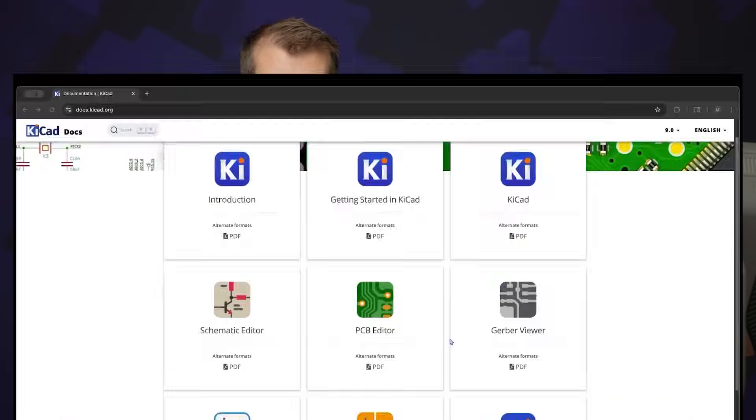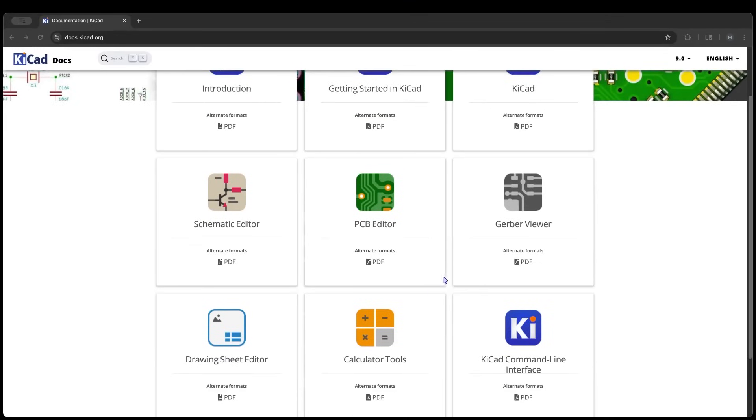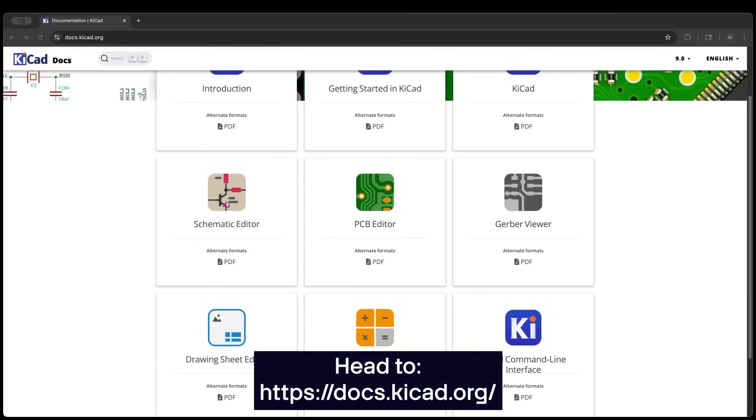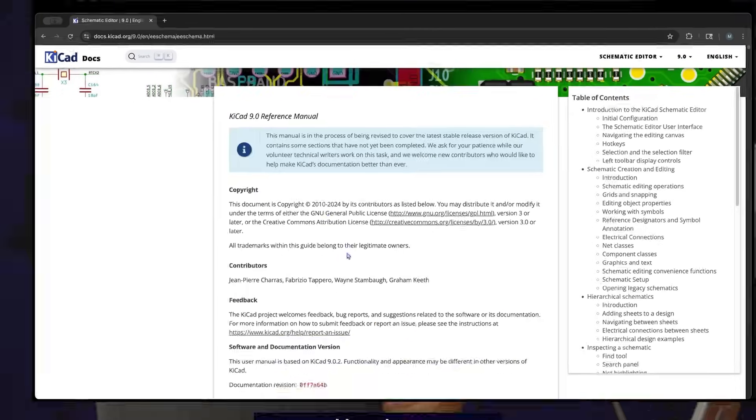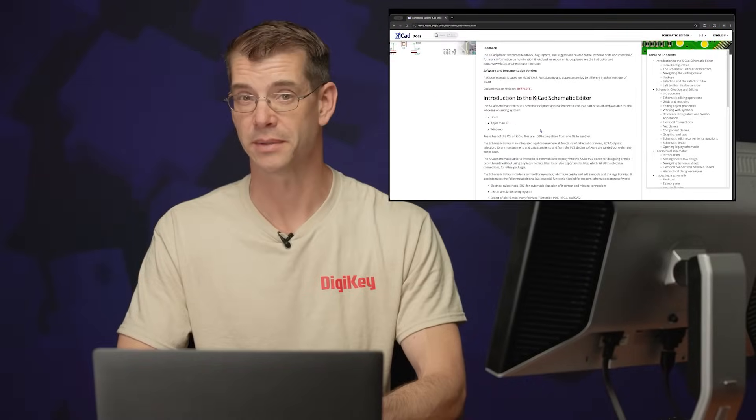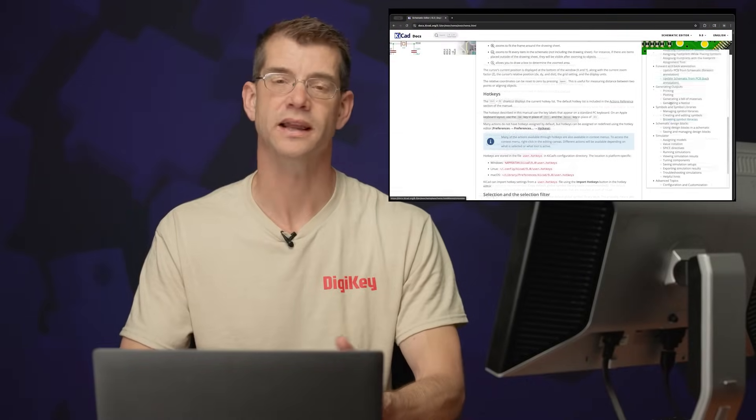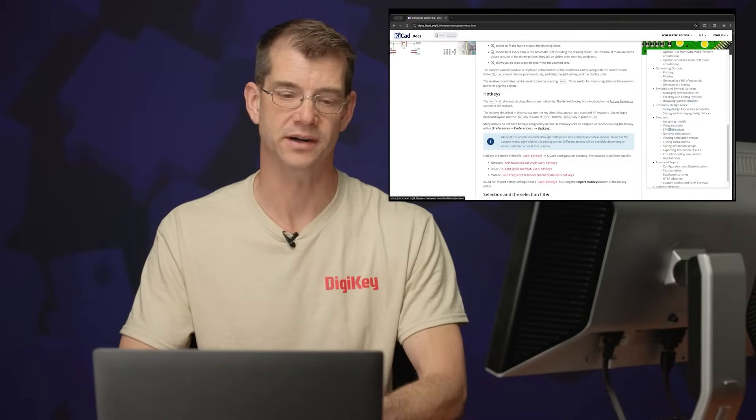Now that you've created a simple symbol, anytime you want to learn more, far more, visit the site below. Click on Schematic Editor and you'll see the full reference manual that covers both the Schematic Editor and the Symbol Editor.